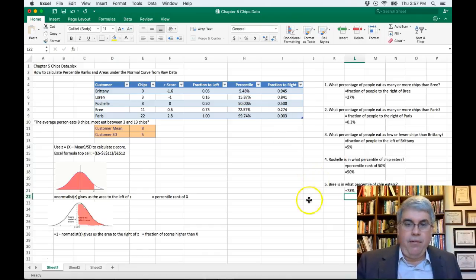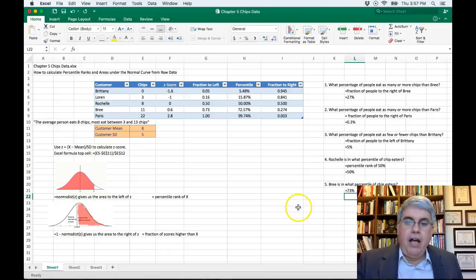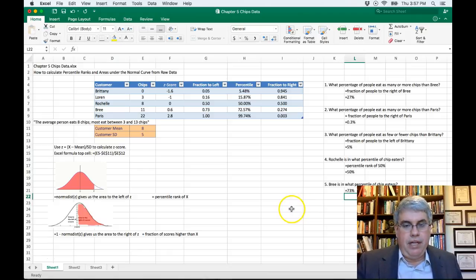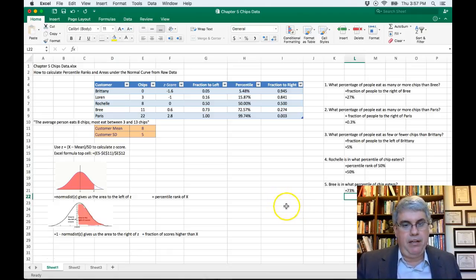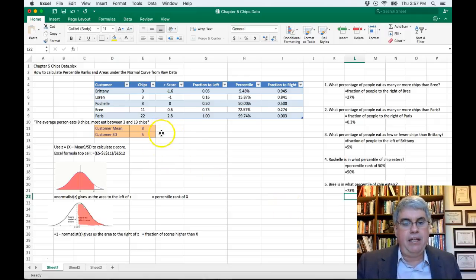We've calculated a number of different things assuming that chip-eating at Taco King follows a normal distribution with a mean of eight and a standard deviation of five.